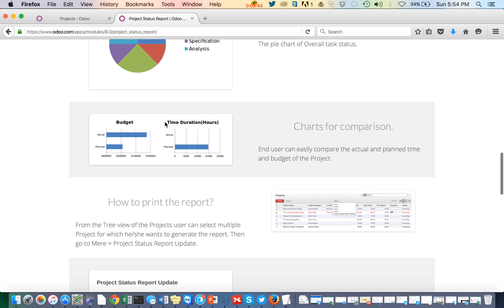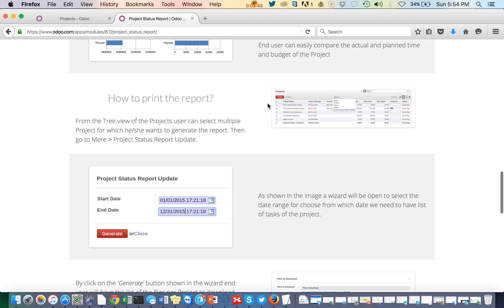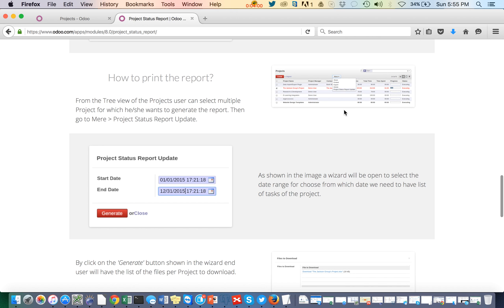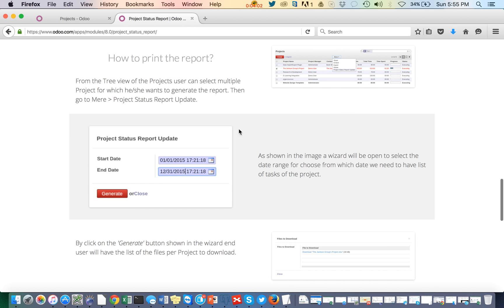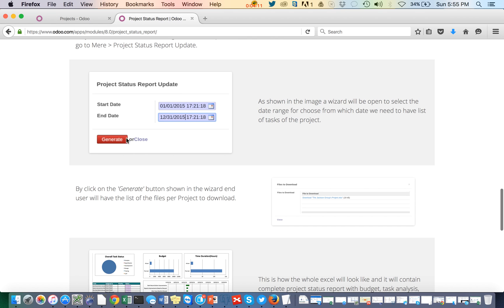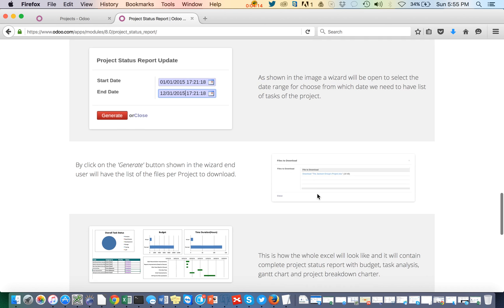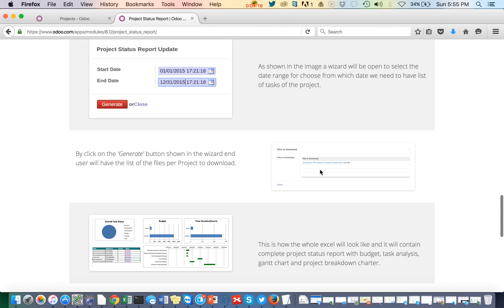Now, how can we generate these reports? In the project list or form view, you can select one or more projects, then from the action menu select 'Project Status Report'. A wizard will pop up asking for a start and end date. Select the dates, click generate, and the system will give you a link to download the report in Excel.